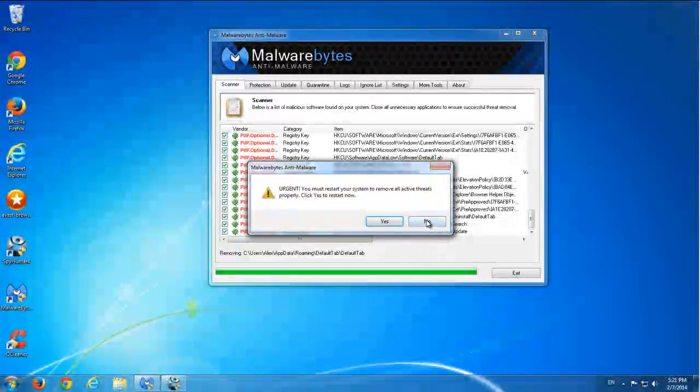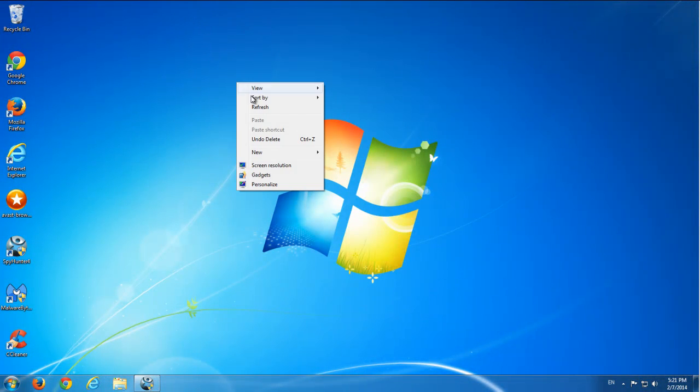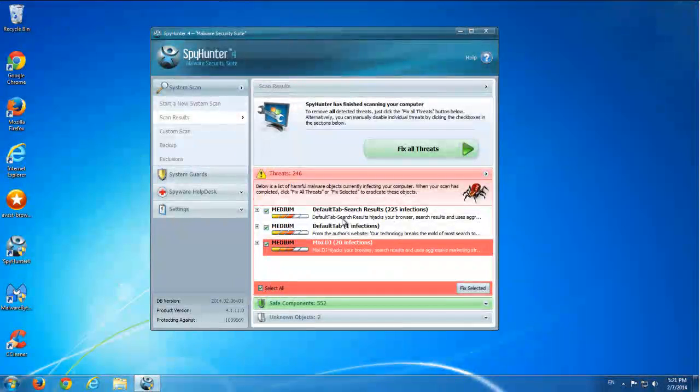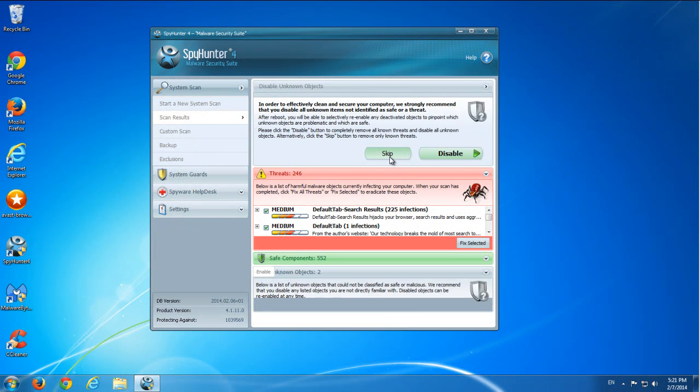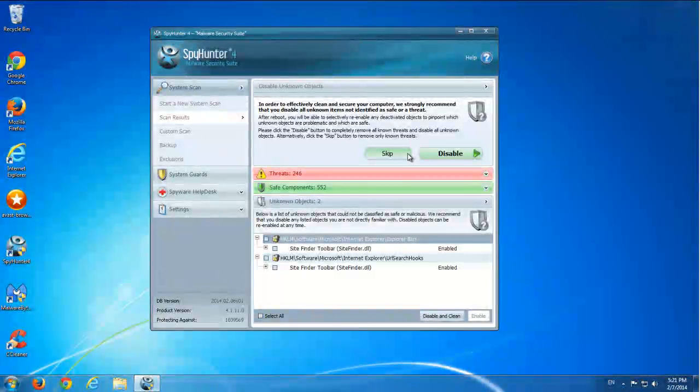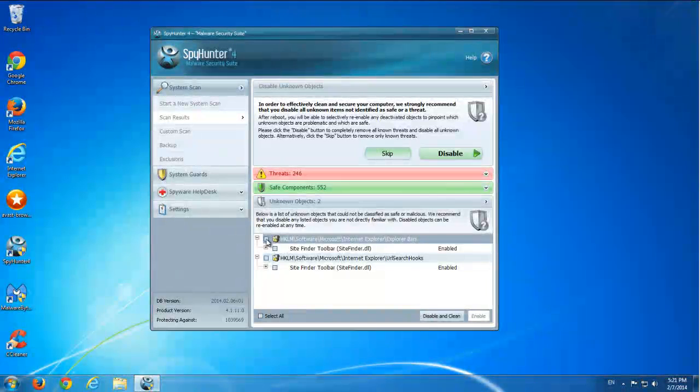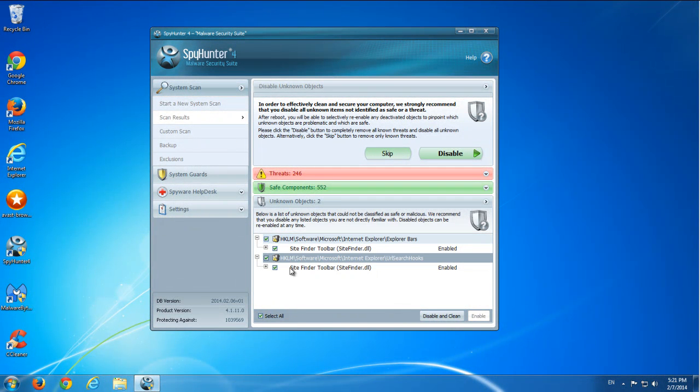And SpyHunter found 246 items, which is much more, and it also detected SiteFinder toolbar. I will remove this also. Disable, clean. Okay, SpyHunter finished removing threats.